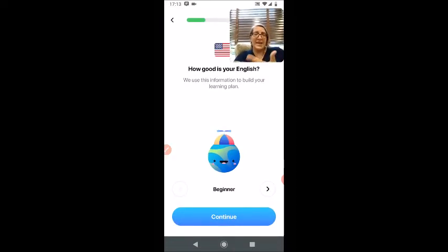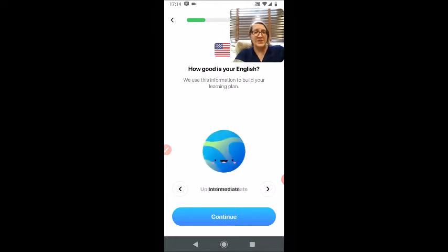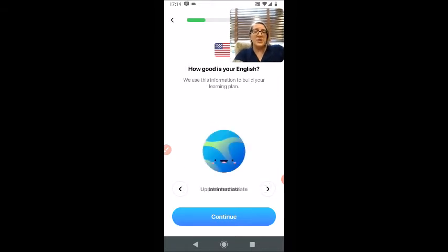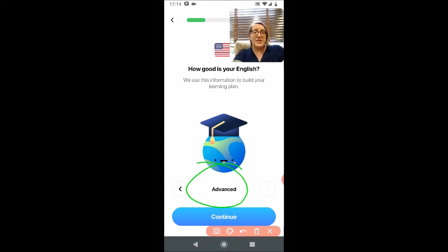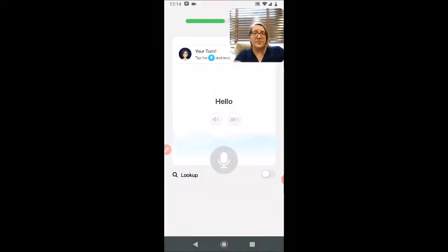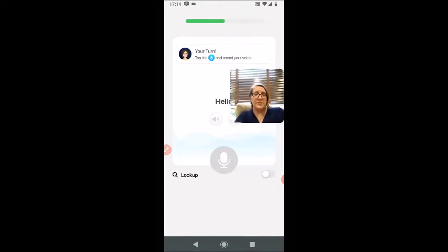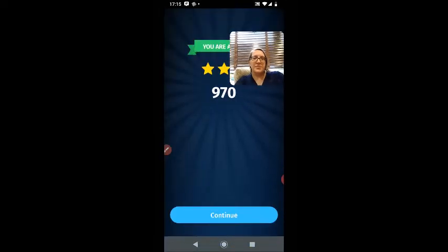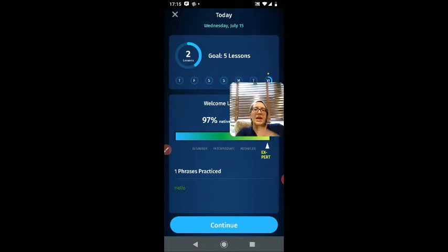Now it's asking me to analyze myself — what's my level of English? Beginner, lower intermediate, intermediate, upper advanced. This is going to be used to give you a quiz, a short pronunciation test, to analyze your pronunciation. I'm going to select Advanced and hit Continue. After recording my Hello, I'm going to click Next, then Continue. And it gives me an option for Lessons; I'm going to hit Continue again.